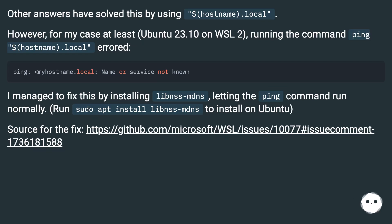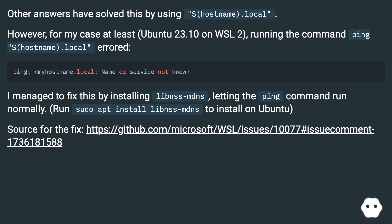I managed to fix this by installing libnss-mdns, letting the ping command run normally. Run sudo apt install libnss-mdns to install on Ubuntu. Source for the fix: github.com/microsoft/WSL/issues/10077#issuecomment-1736181588.